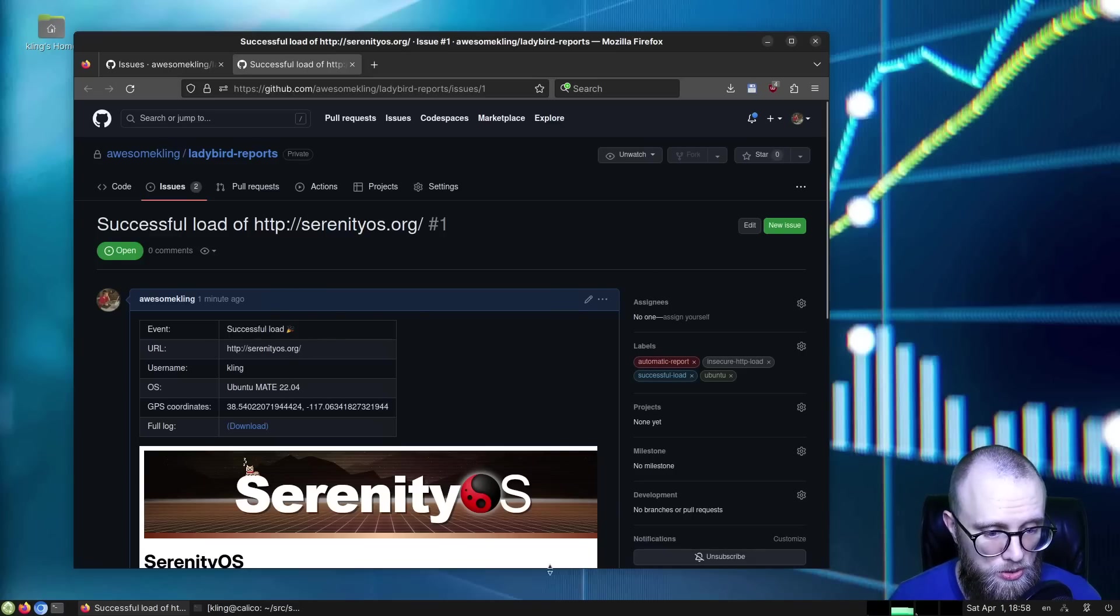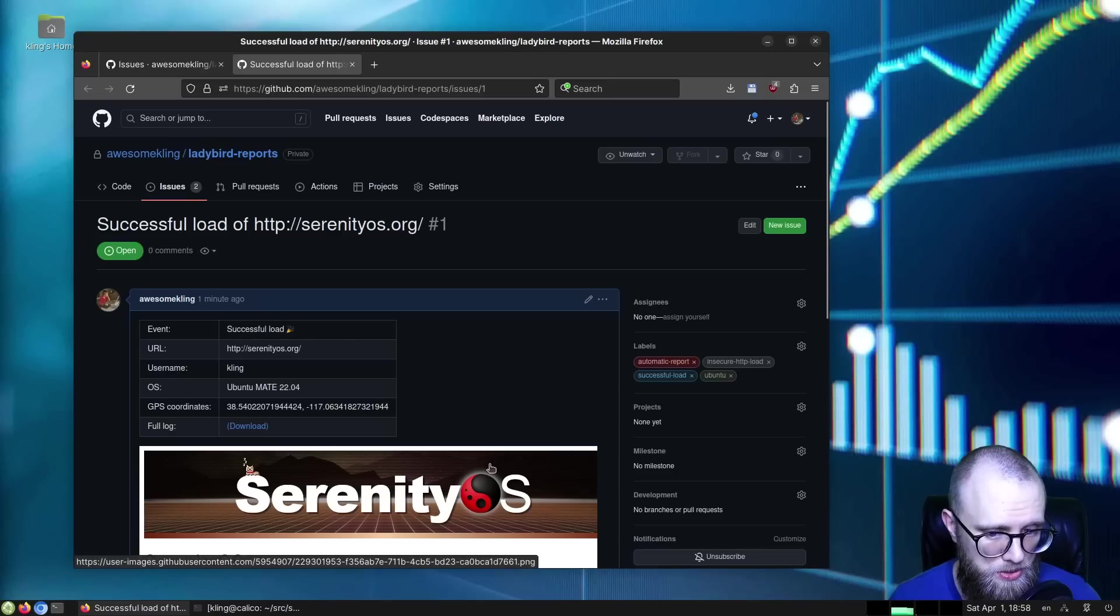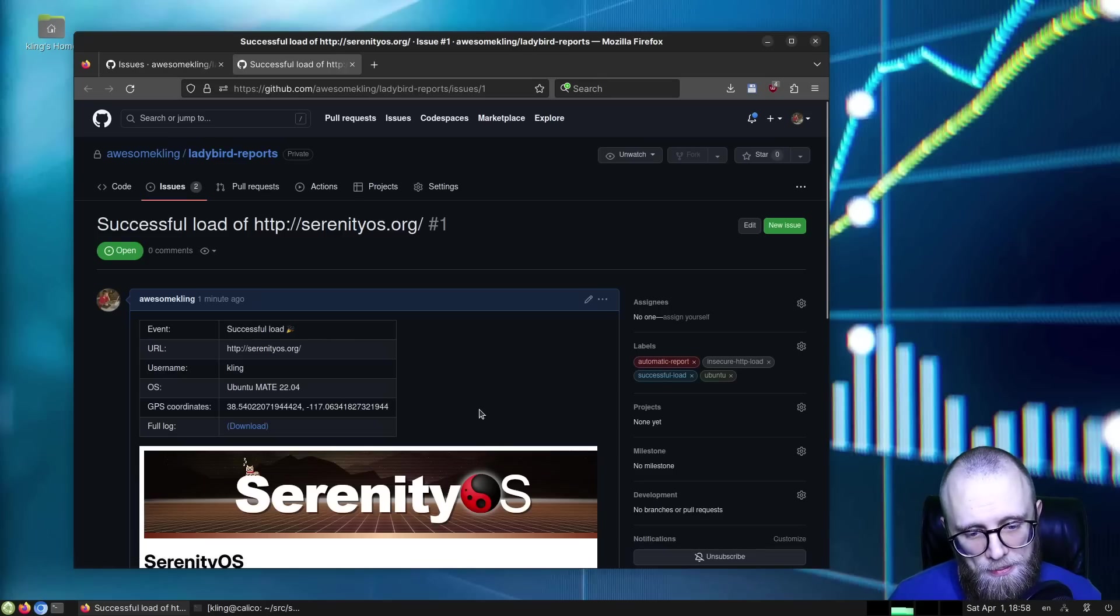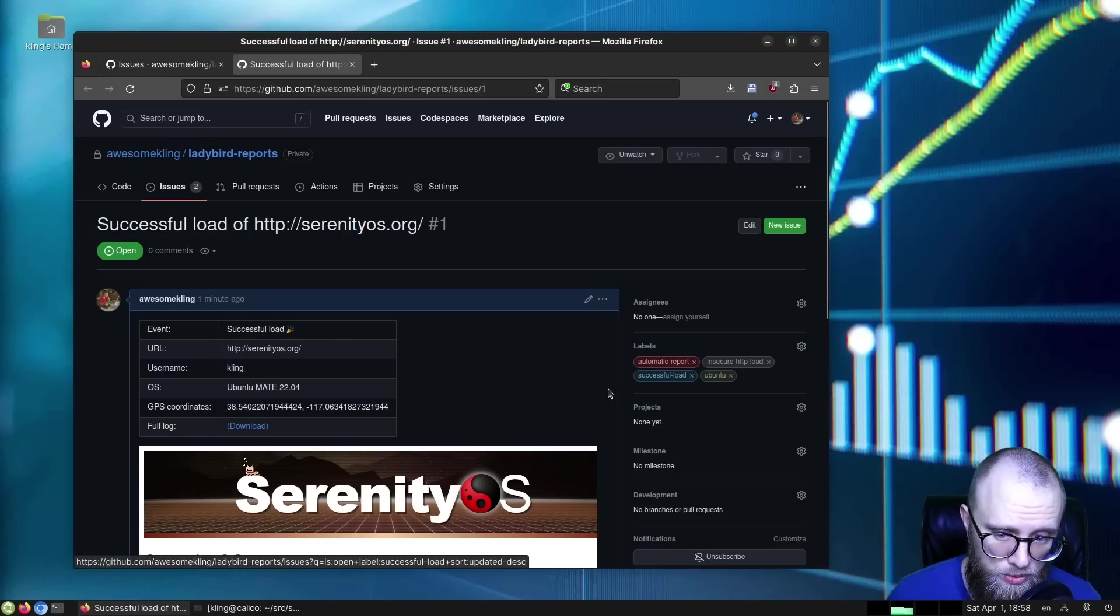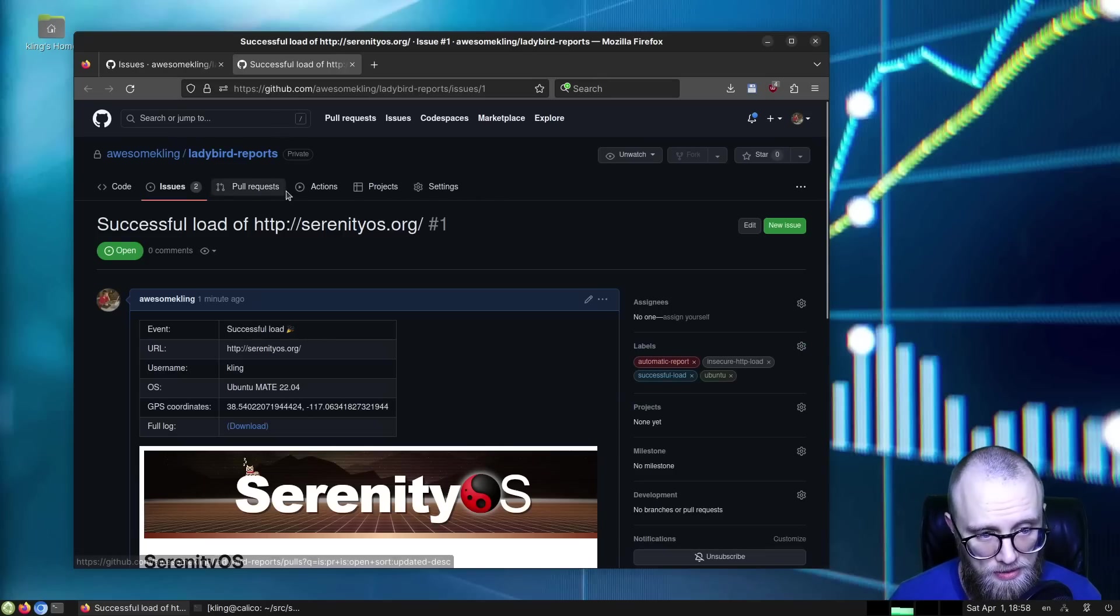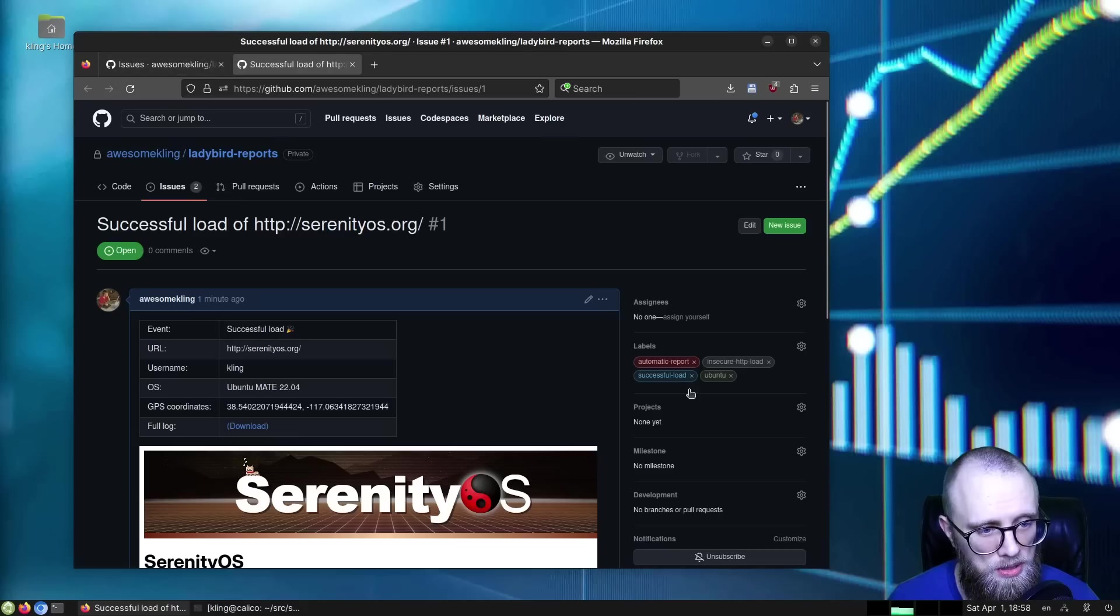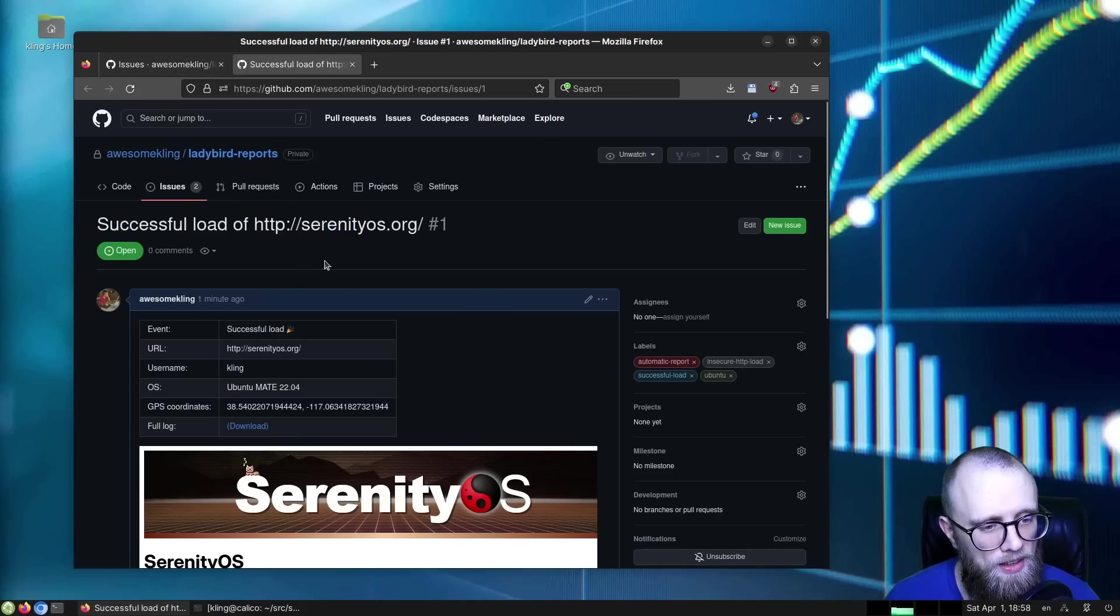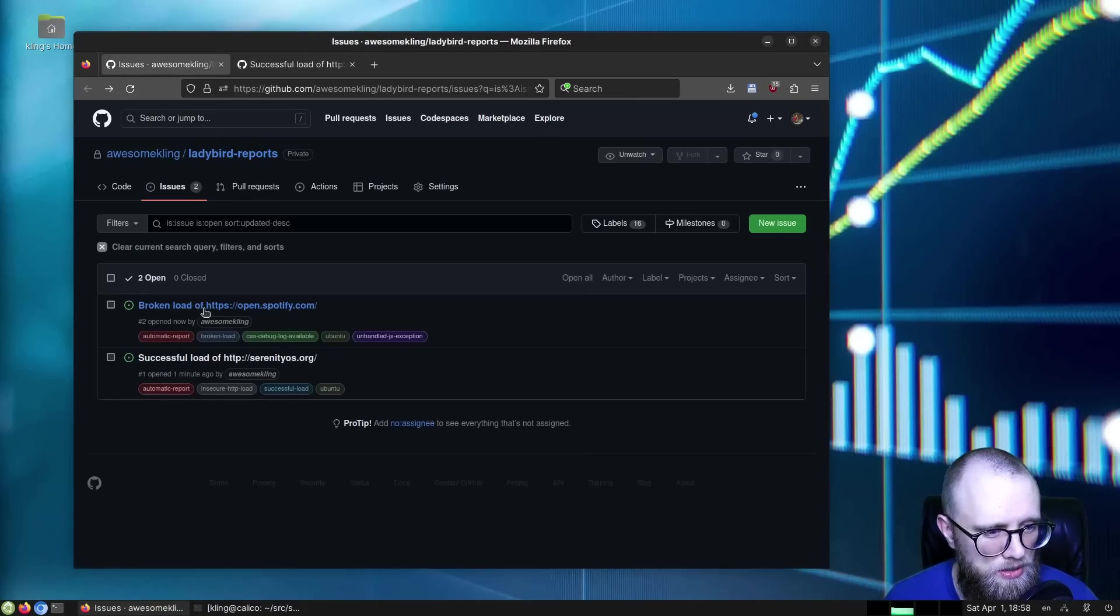And it even includes a screenshot of the browser. And it has some friendly labels over here, so you can search and find interesting reports more easily. But a successful load is not really super interesting.